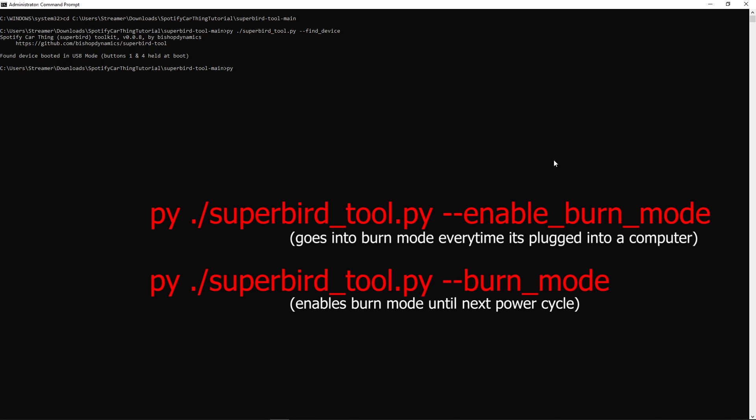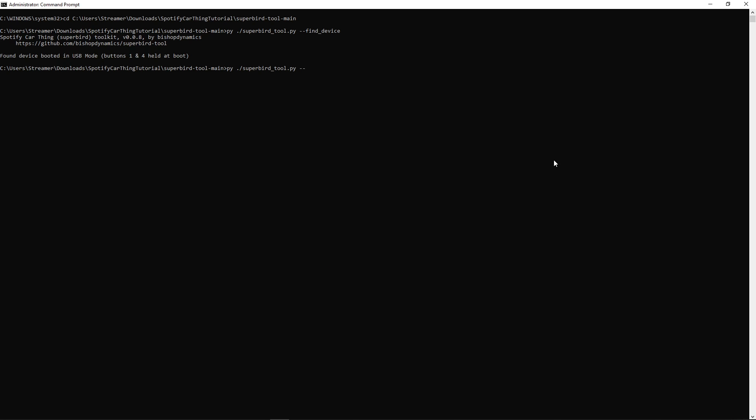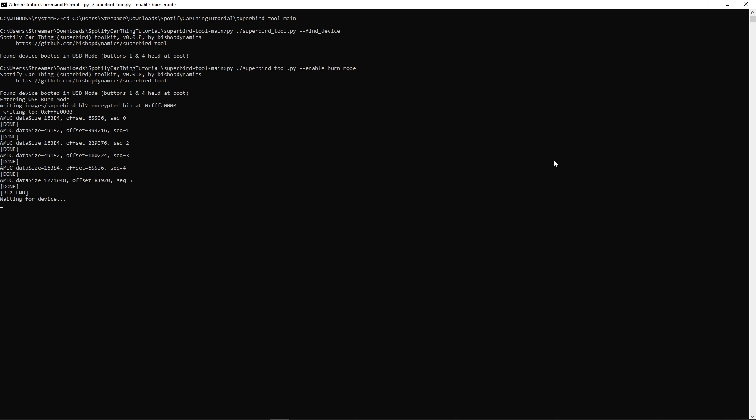Type in py ./superbird_tool.py --. Now you can either do burn_mode or enable_burn_mode. Enable burn mode will have it, so every time we hold button 4 down when we plug it in, it will automatically enable burn mode. Regular burn mode will have it, so we have to enable that script every time. We're going to make it easier and just type in enable_burn_mode. Hit enter, and everything should write to the Spotify Car Thing.